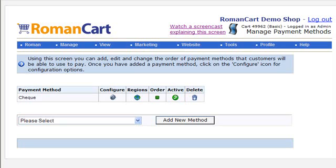Another key area of RomanCart that you're going to want to set up before you start trading is how to accept payments through the cart. RomanCart links to a number of different payment gateways, and we've got various different offline payment methods as well and some payment bureaus too.